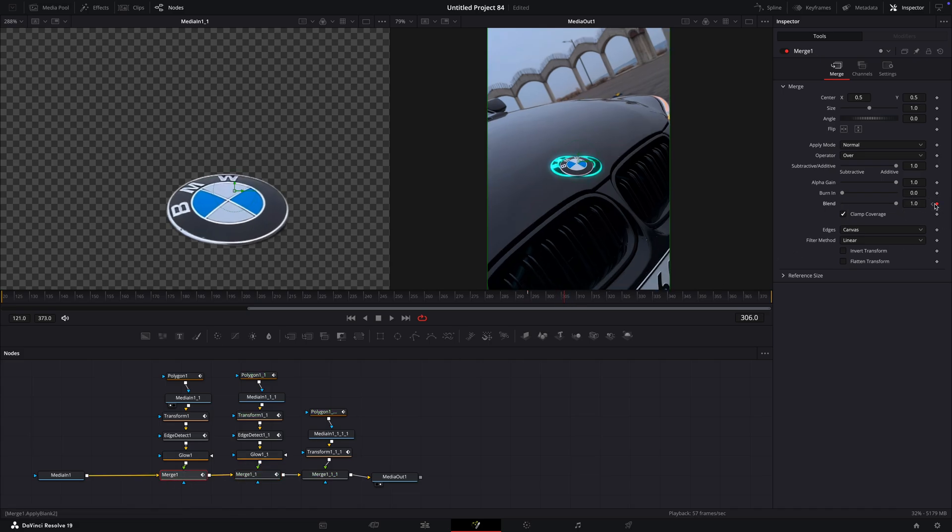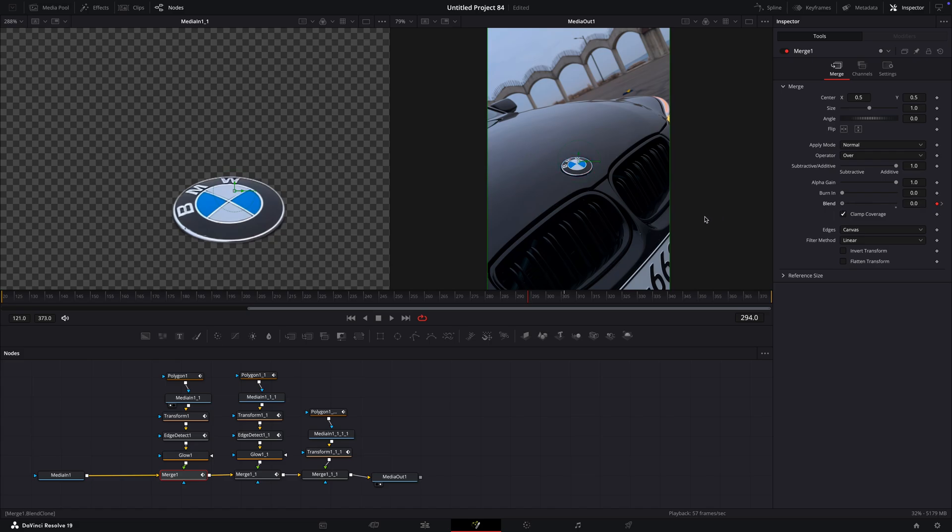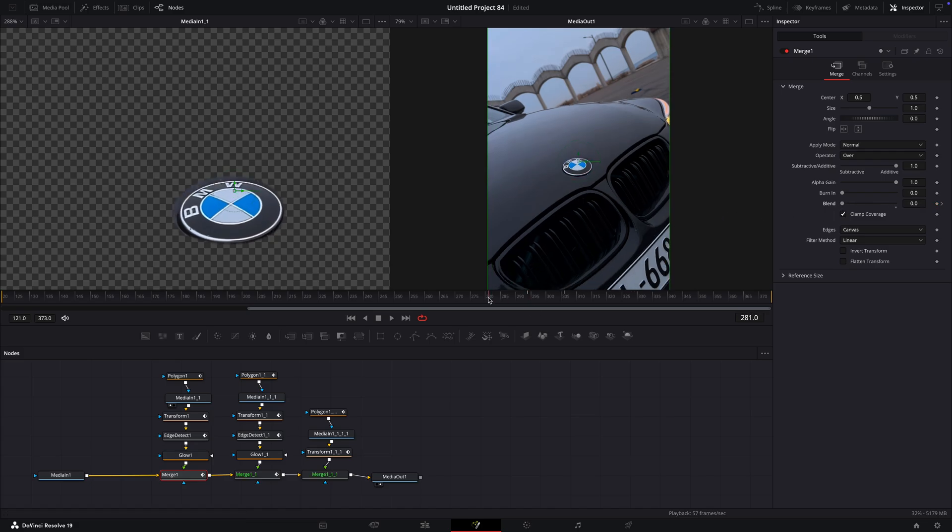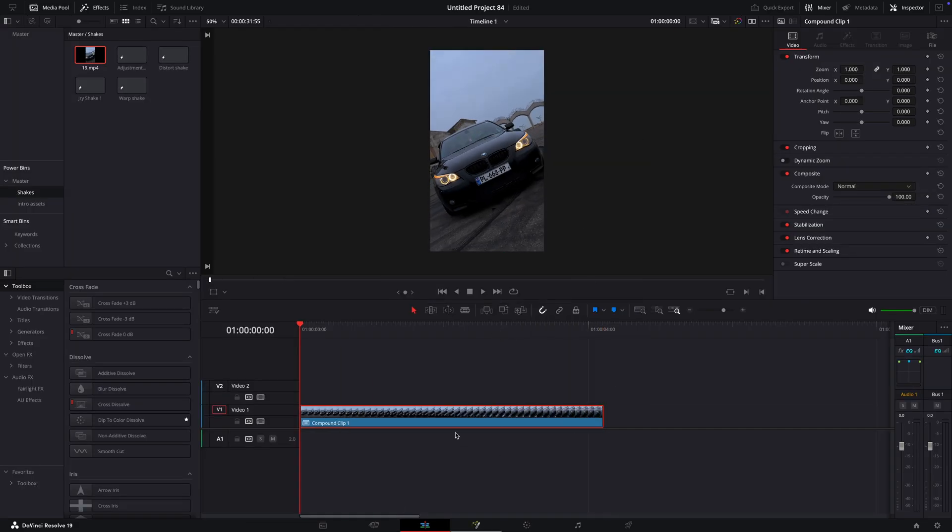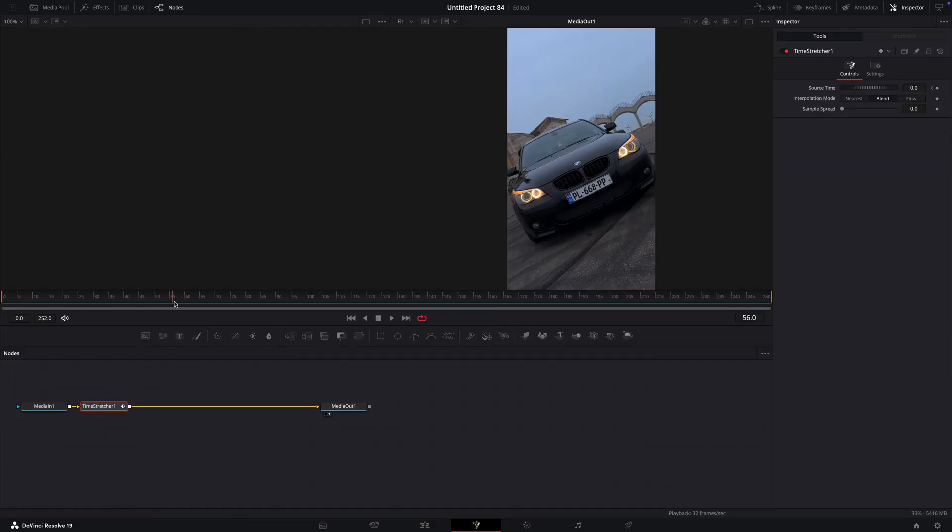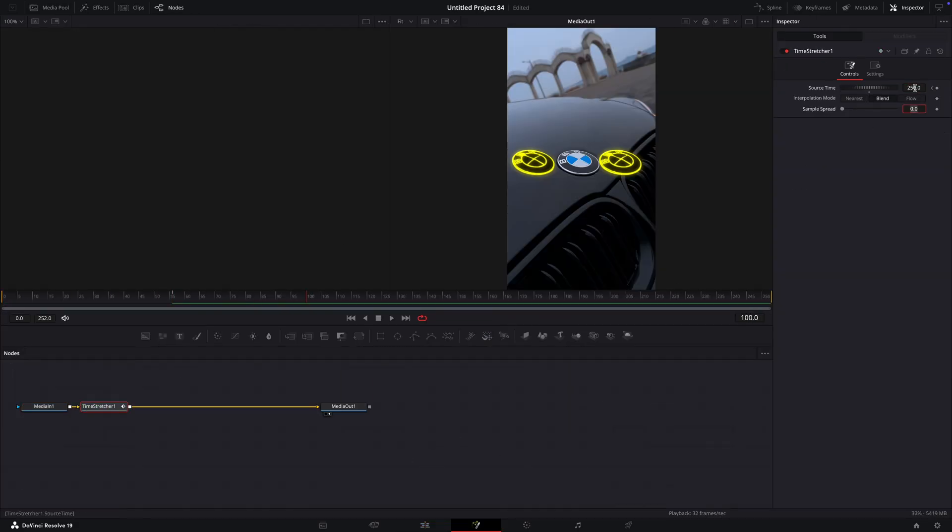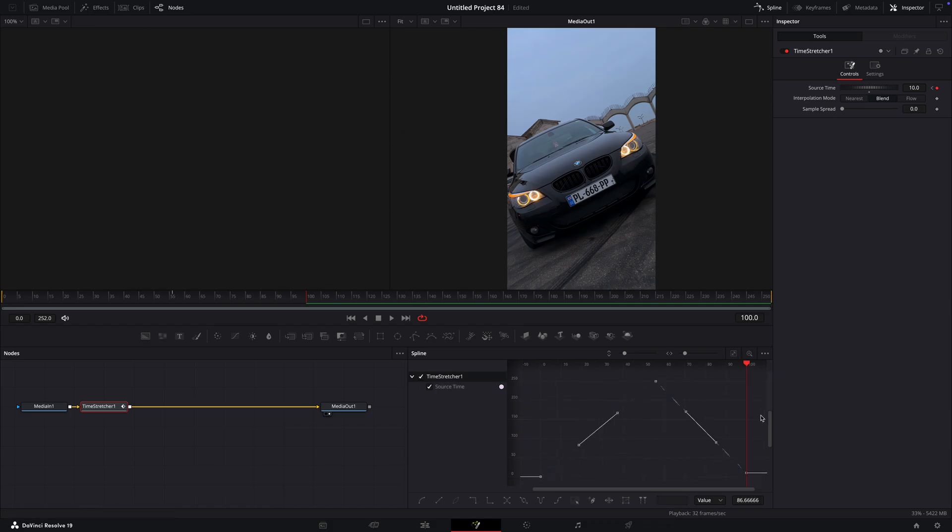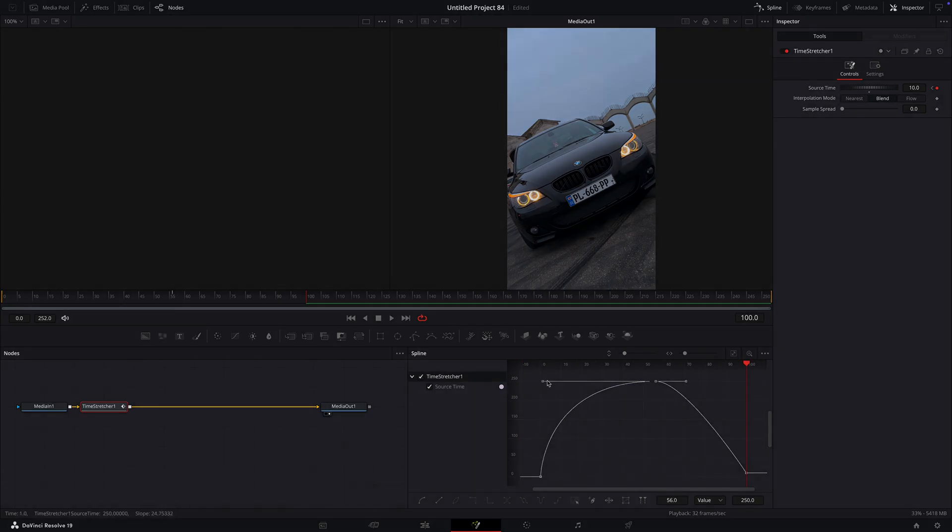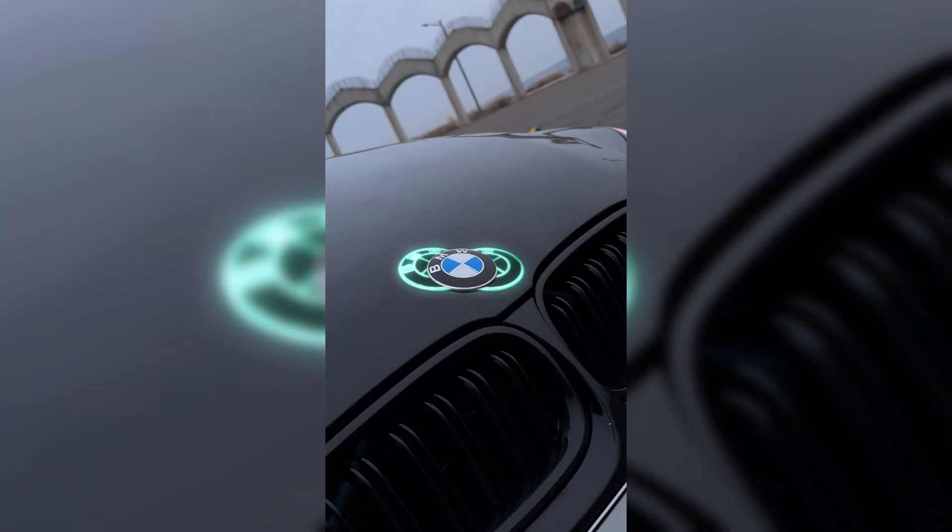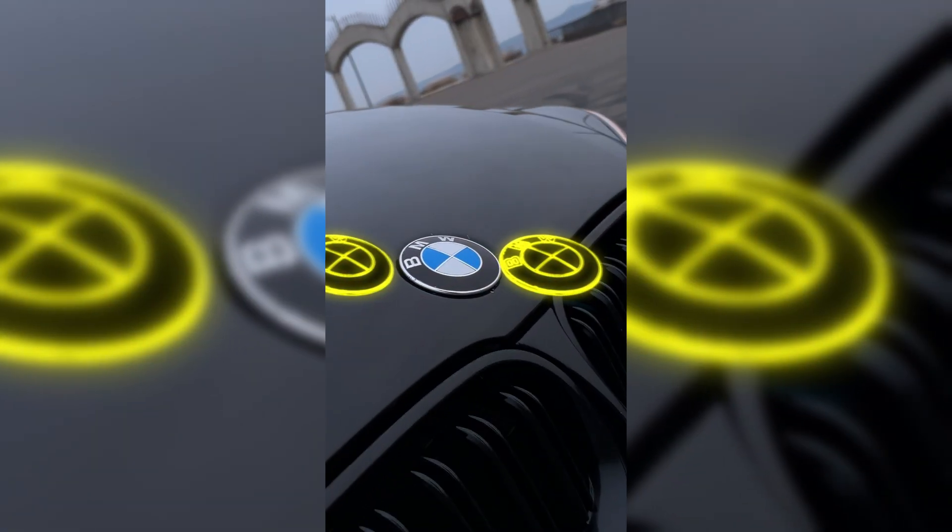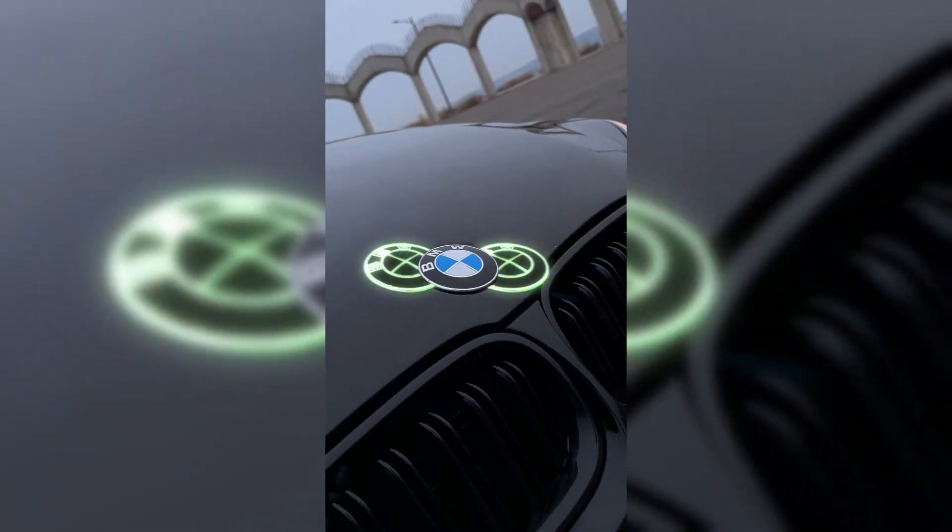Now, you can adjust the curves in the spline window or compound clip it and make a boomerang speed ramp to it. I won't go into detail about the speed ramping, but I will leave a video on how to do it. That's basically it.